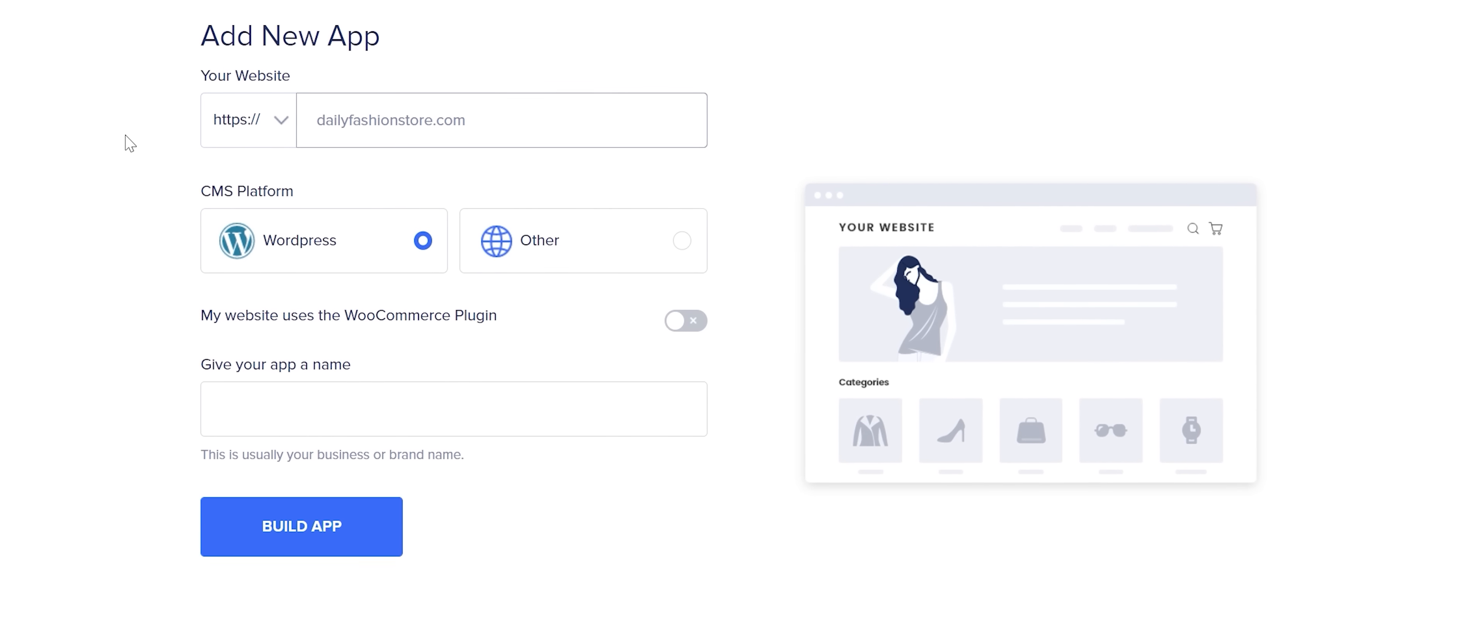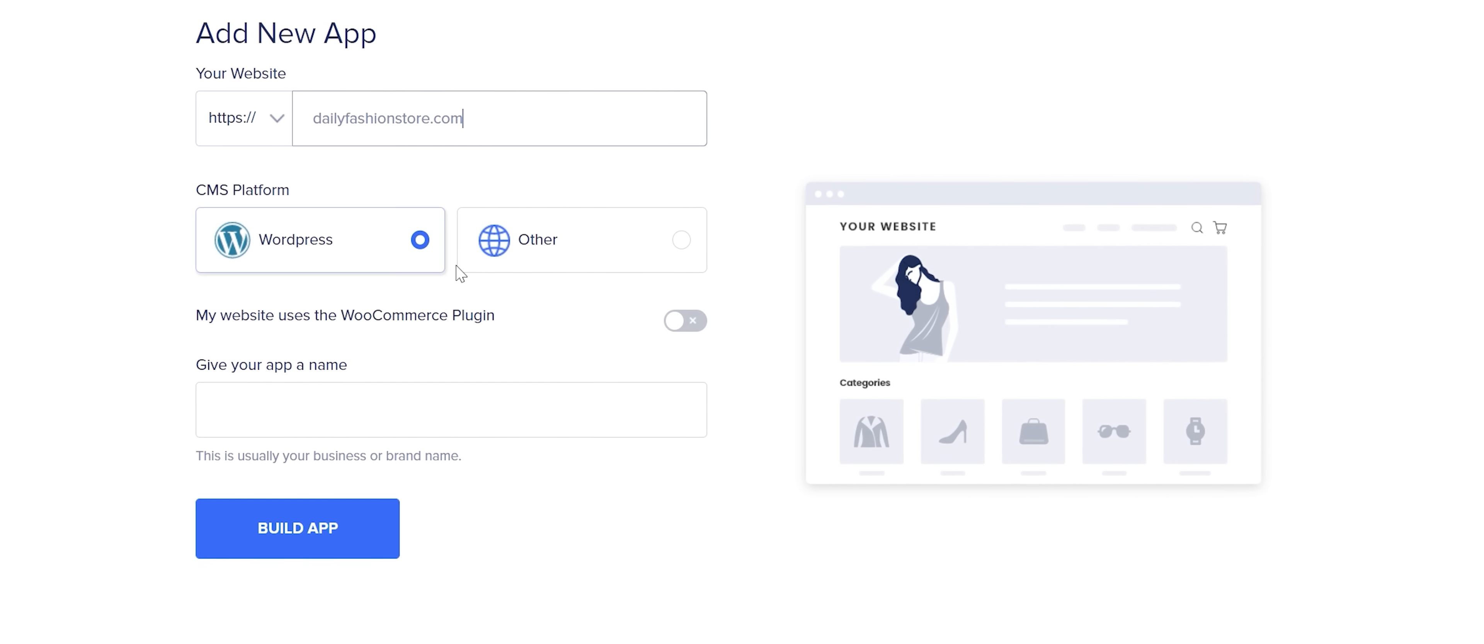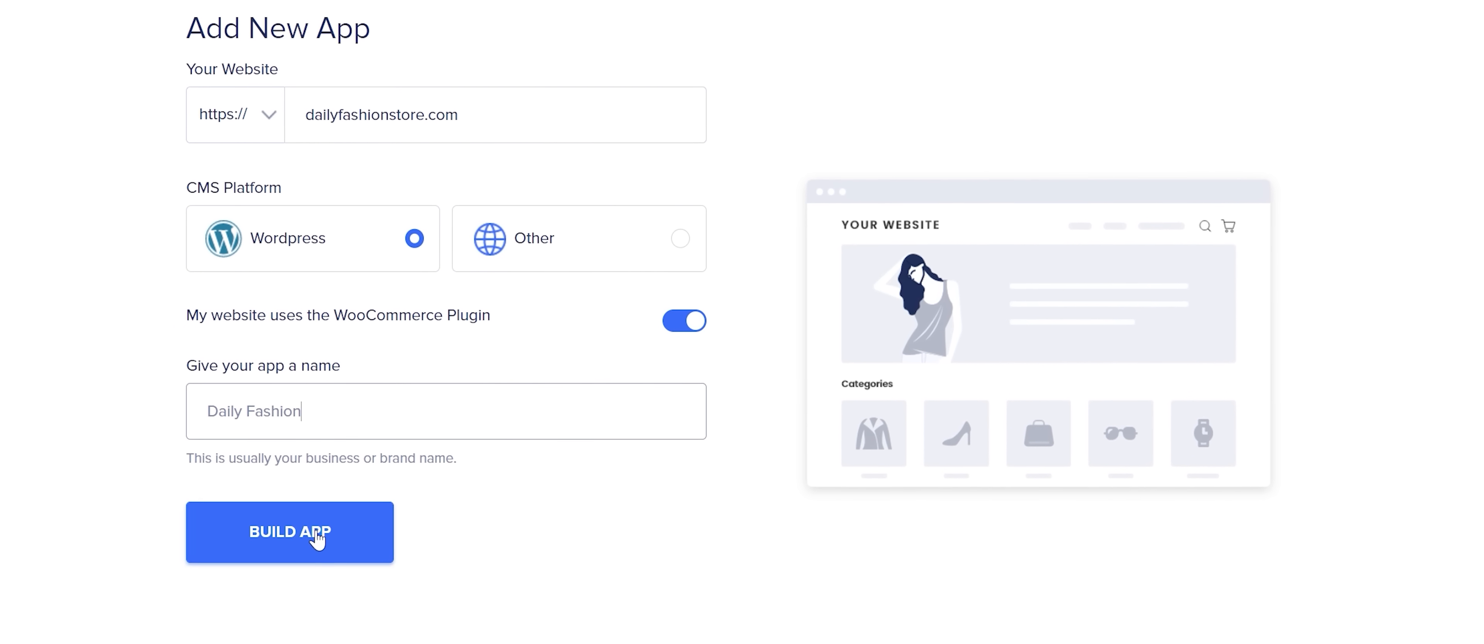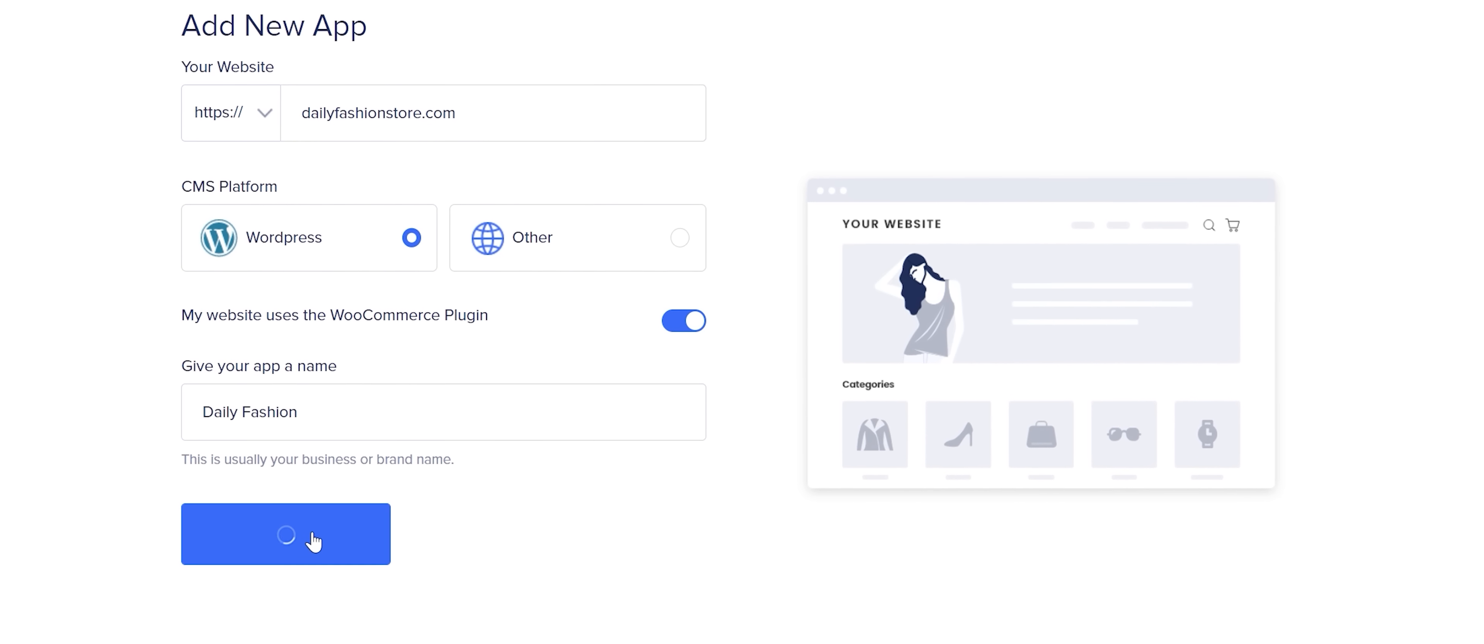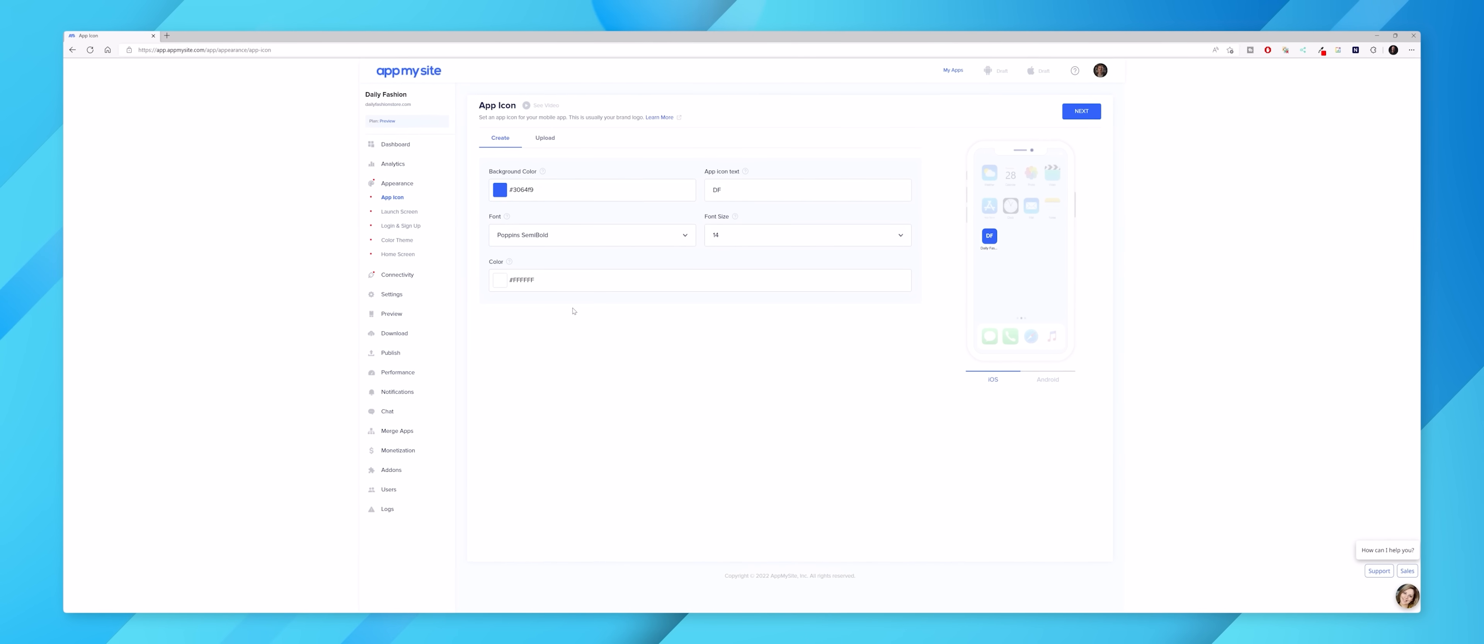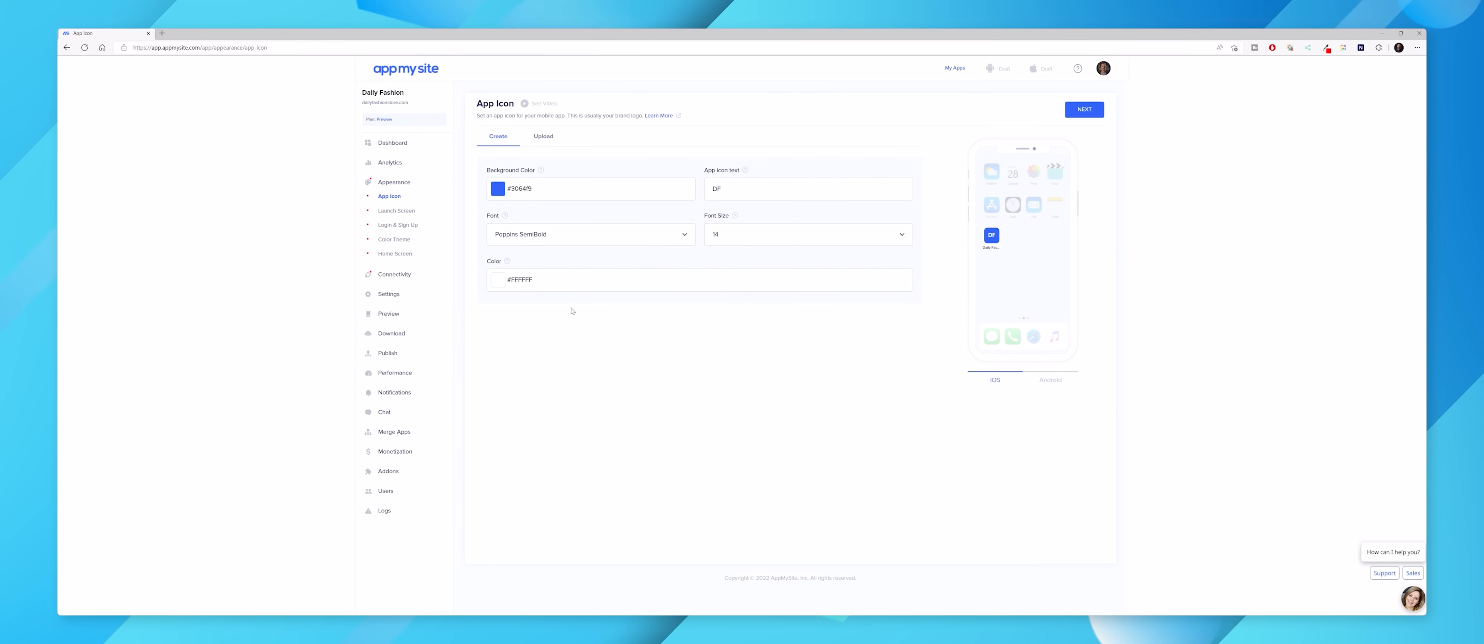You just sign up to At My Site, enter your website's URL, and once At My Site has analyzed everything you can then dive in and make as many changes as you like.